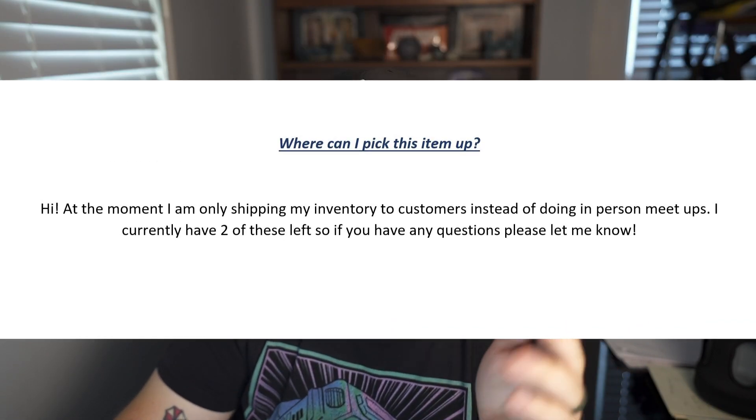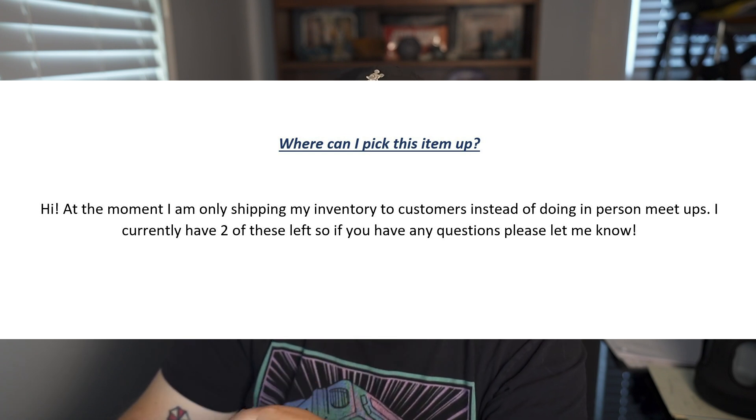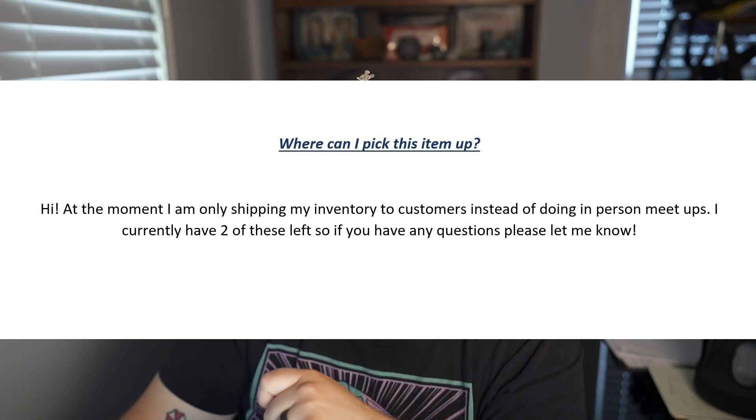You'll also get messages asking where they can pick up an item, even when your listing says shipping only. I say: 'Hi, at the moment I am only shipping my inventory to customers instead of doing in-person meetups. I currently have two of these listed, so if you have any questions please let me know.' I rarely get a response, but it's worth sending. Depending on the item, you could also mention free shipping as an incentive.